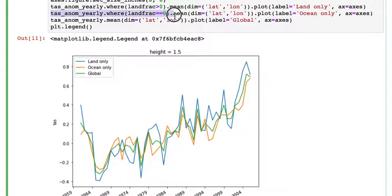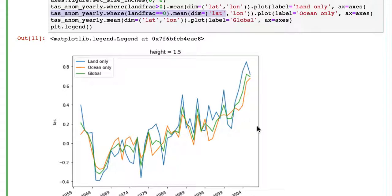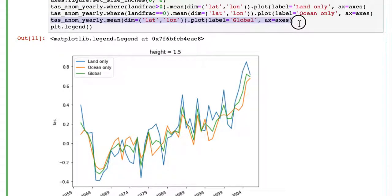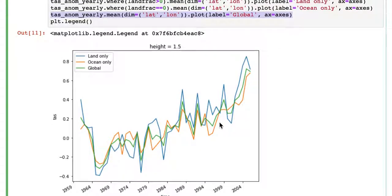Same one, but where land fraction equals zero, so that's our ocean, and that's shown in orange. And then we plot the global anomaly by year, and that's shown in green.